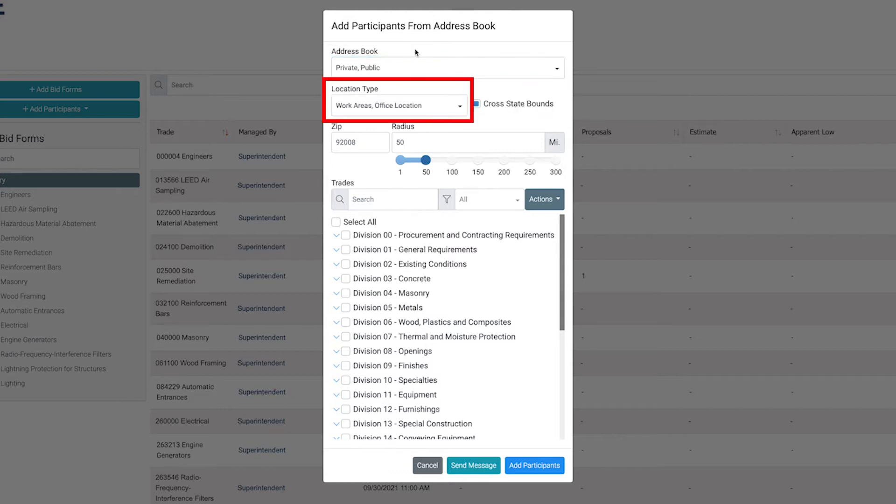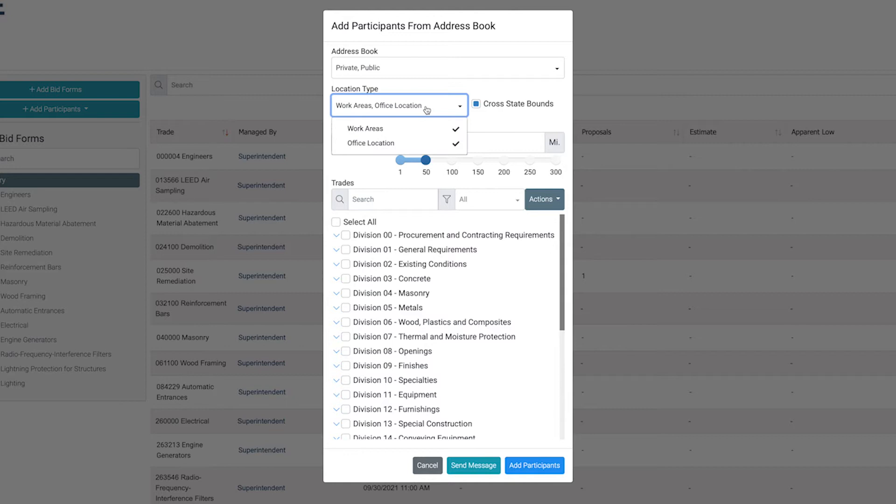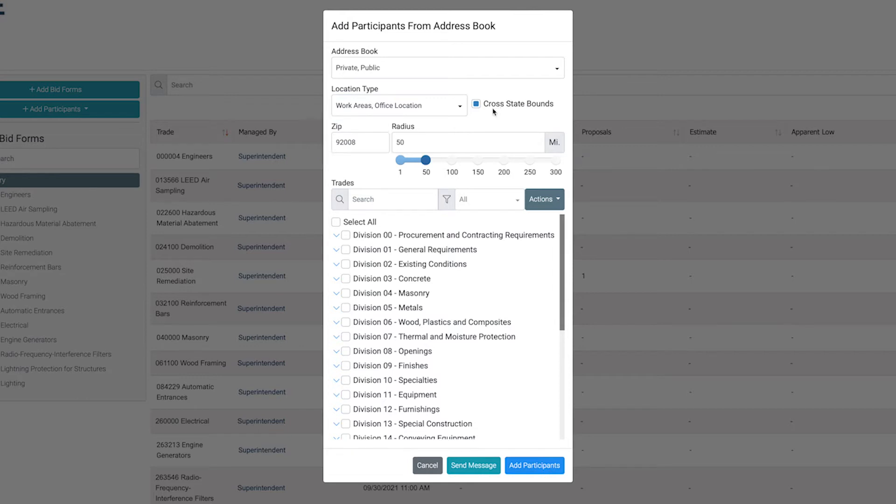In the Location Type field, search for contacts based on their designated work area or office location. In the Zip field, enter the zip code needed for the work area.